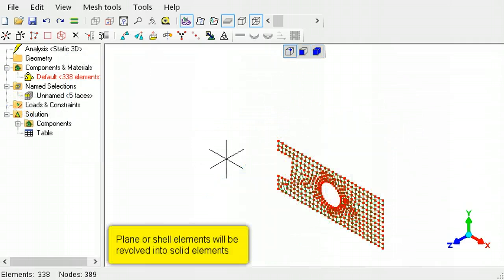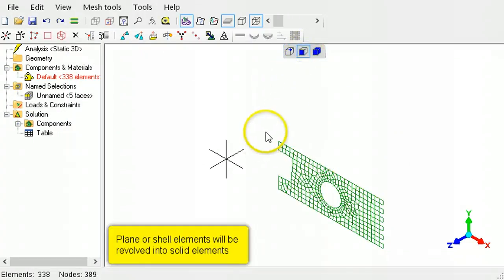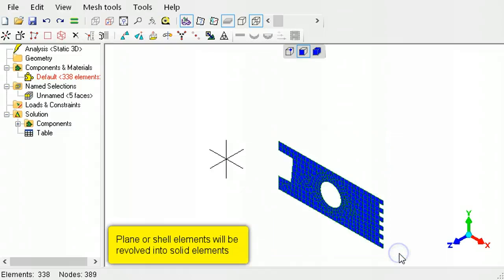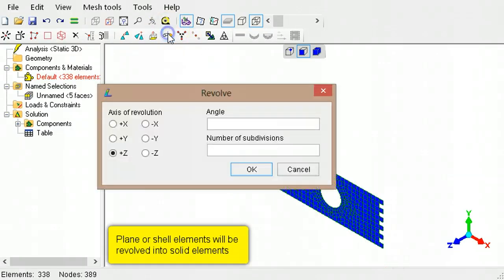Plane continuum elements will be revolved into solid elements. Select a profile of plane continuum elements, then call the revolve command to create a solid element mesh.